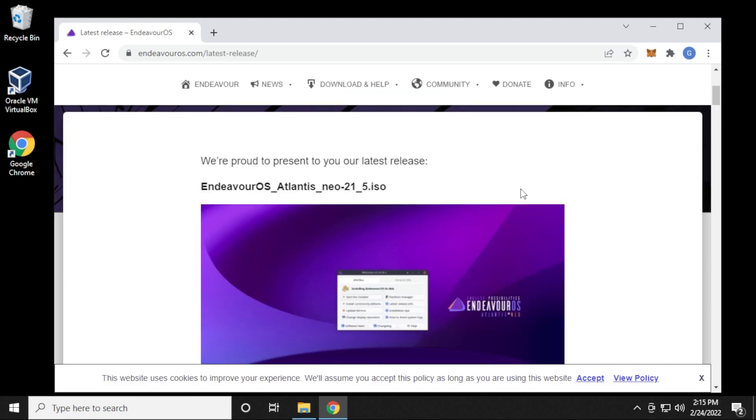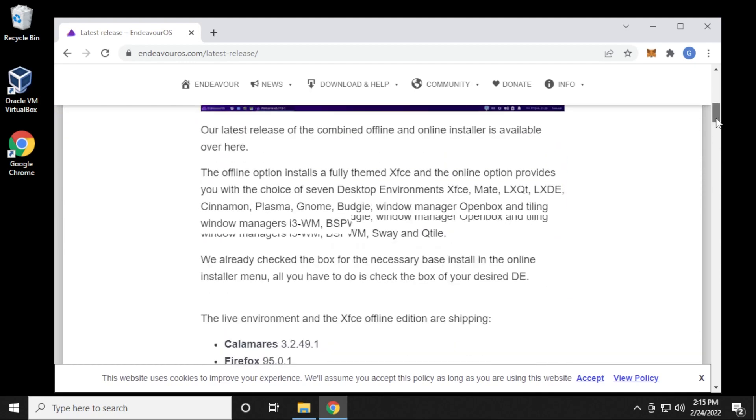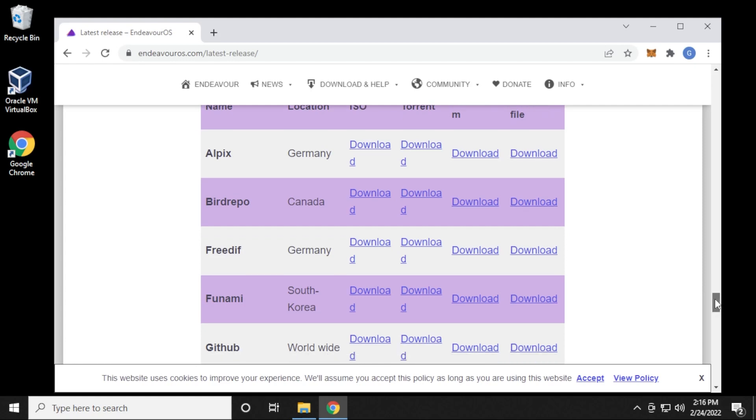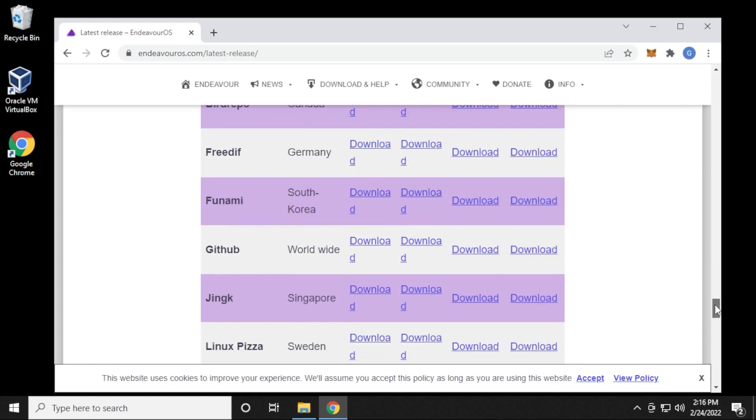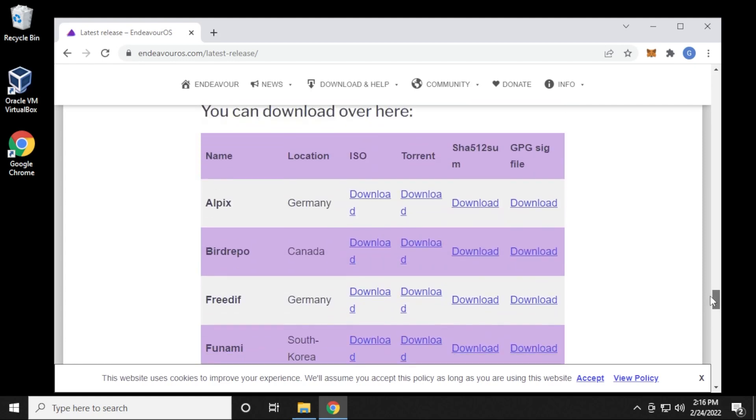If you scroll down a bit here, you can see that the latest version released is 21.5, and that's the ISO image file right here. Just scroll down a bit until we get to the link, and basically you're just going to pick the location that's closest to you. They have quite a few locations listed over here.